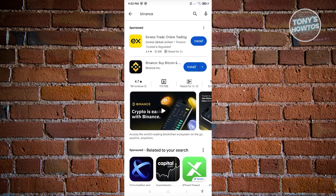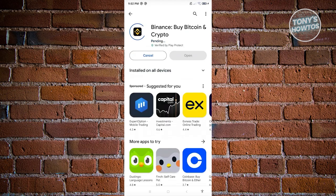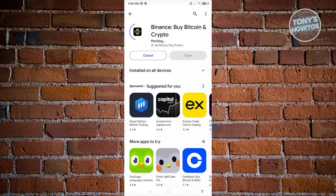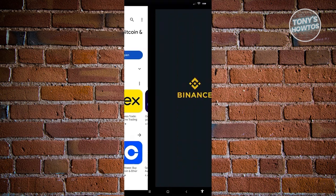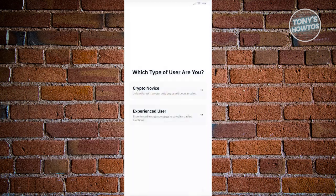Just type in 'Binance' in the search section and look for Binance by Bitcoin. Click on it, then click the install button and wait for the installation process to complete — this might take a few seconds or a few minutes. Once complete, click on Open to launch the Binance app.